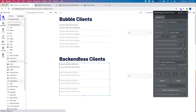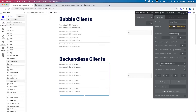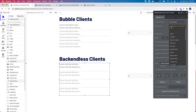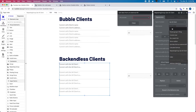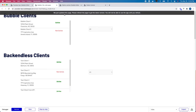I also need to go back to my repeating group and change it — instead of an API call, I just want to reference that custom state.